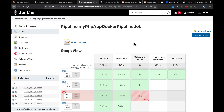That's it! That's how you create a Jenkins pipeline to automate Docker image creation and upload the Docker image into a Nexus Docker private registry. Thank you for watching.